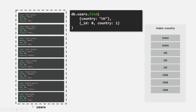For example, let's say we have a users collection where we have some user documents. Each user document has name, gender, age, and country fields. We also have an index on the country field. This index is going to store elements that are basically going to store pointers to the documents in the collection.